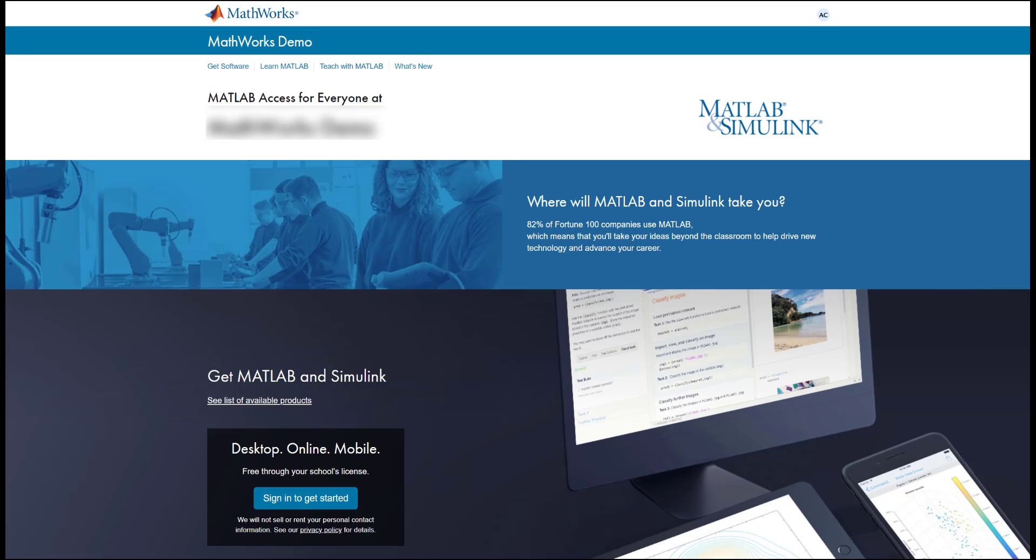This is what a portal may look like. The portal contains resources you have access to through your school's campus-wide license.